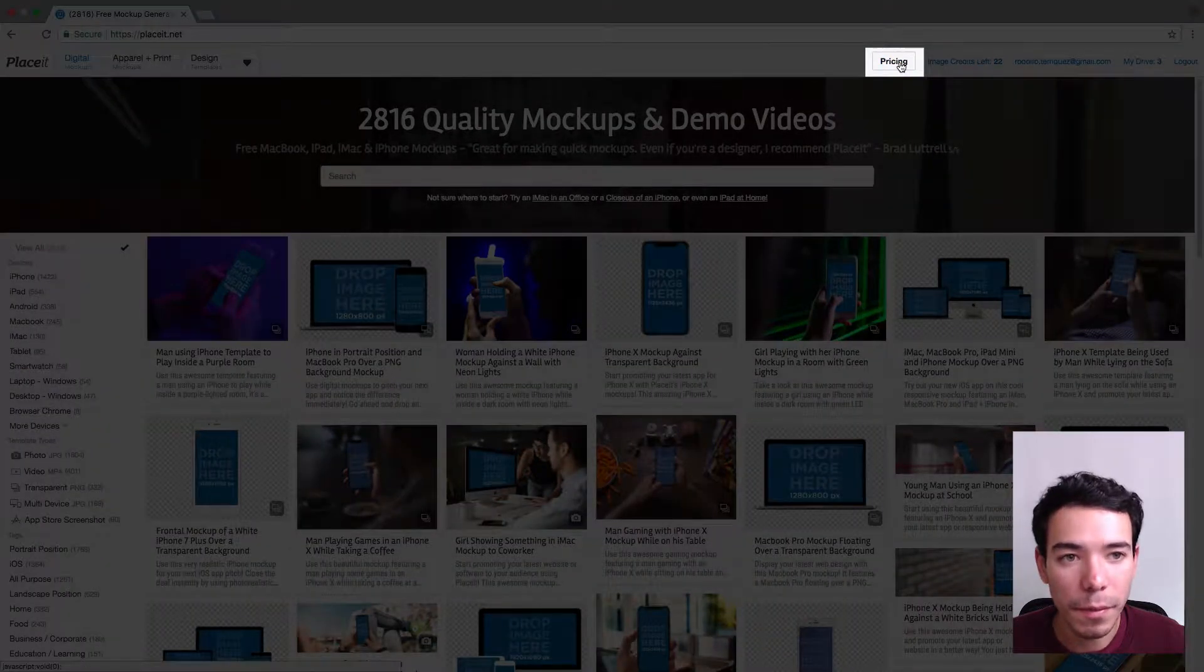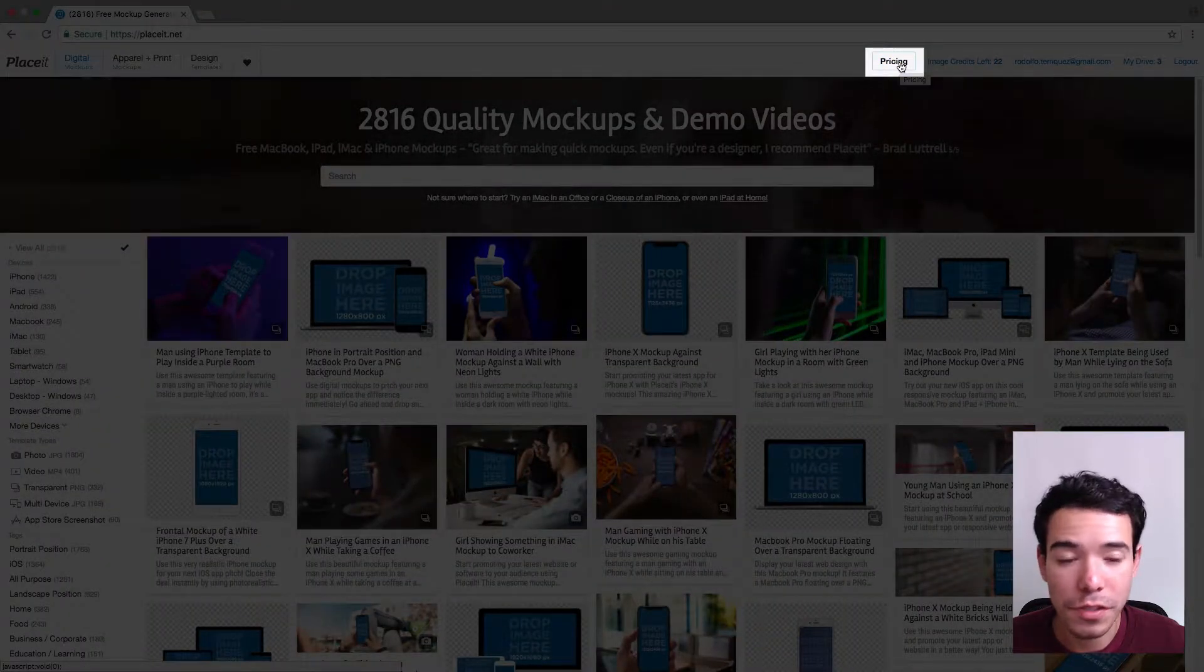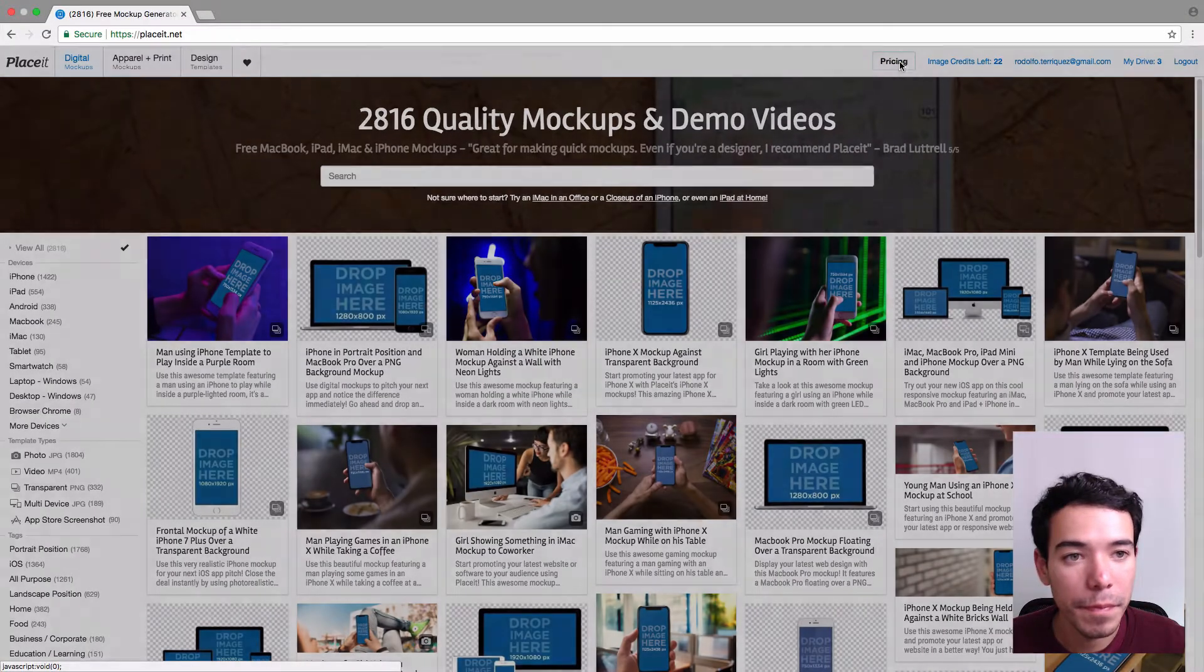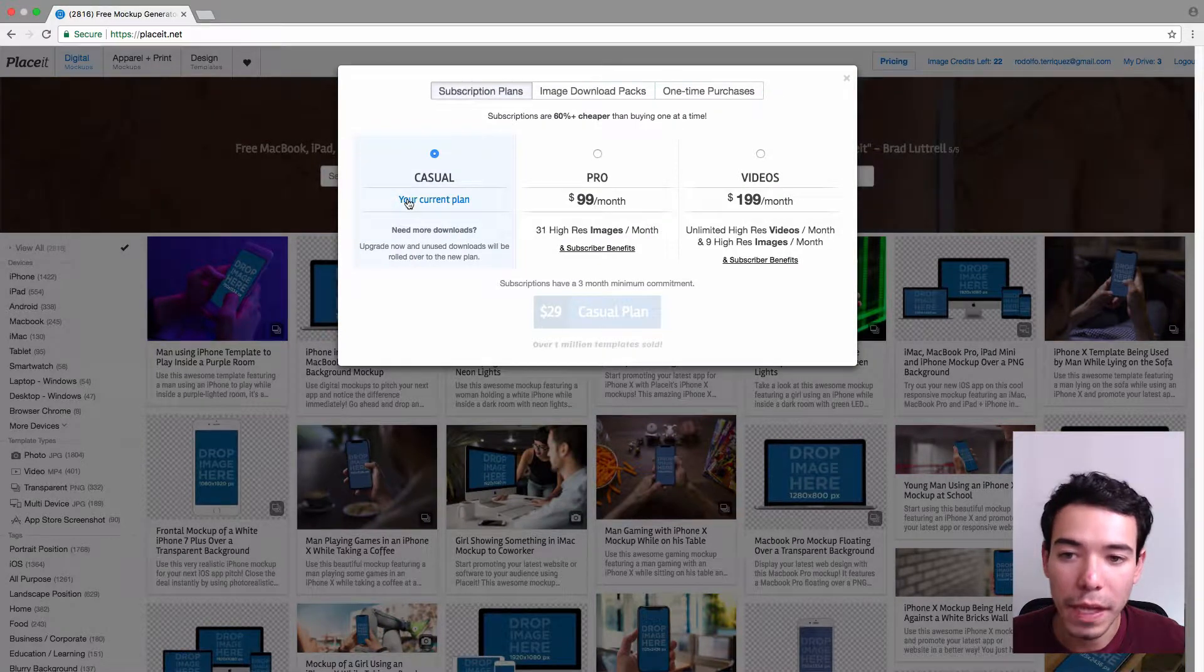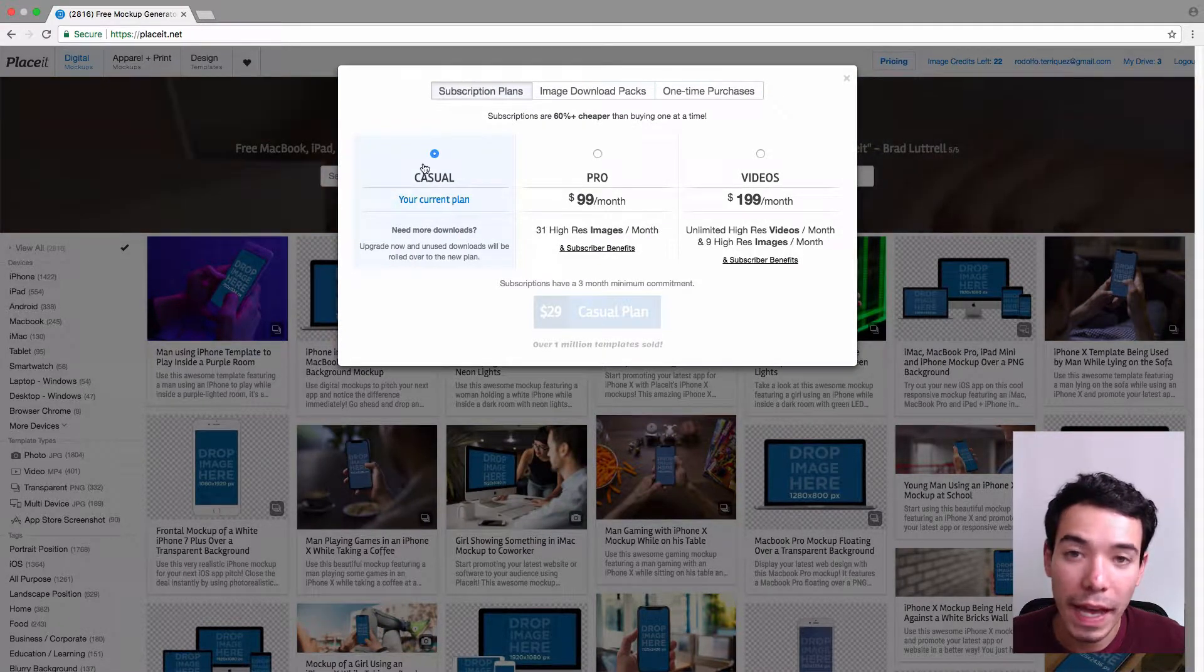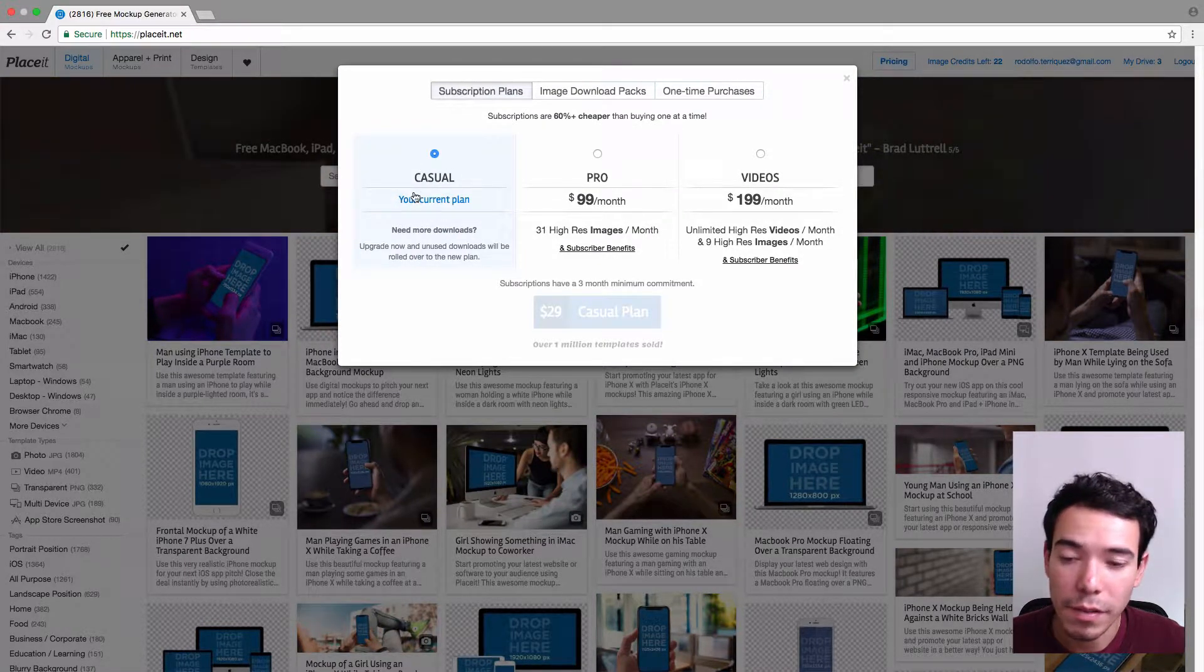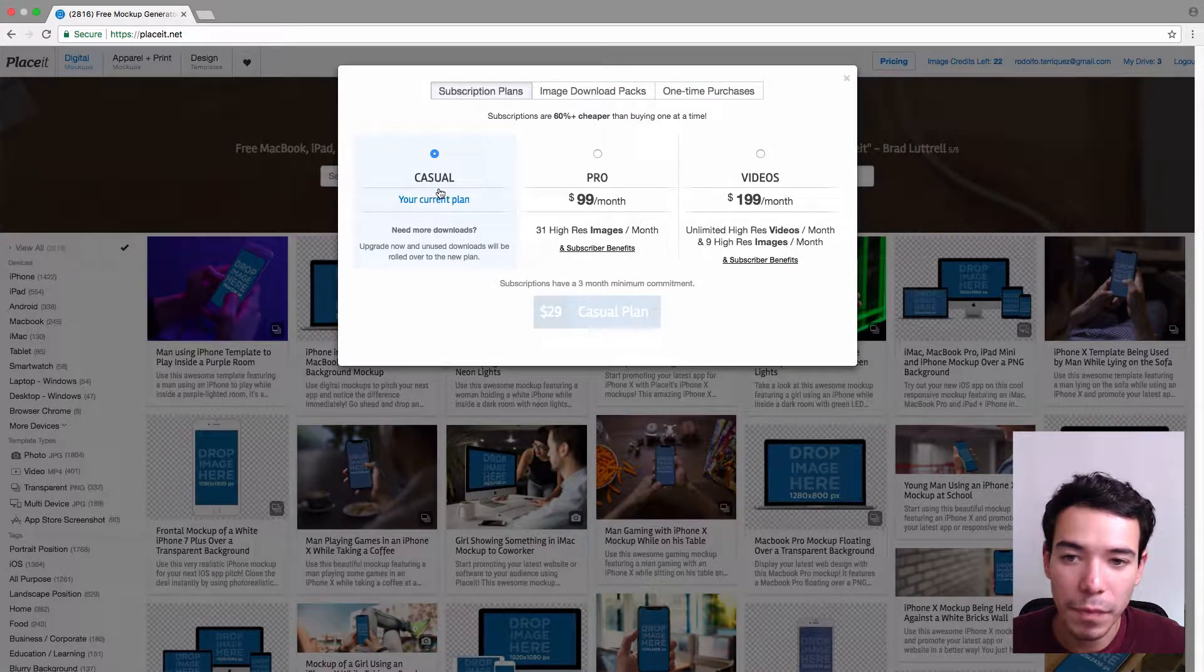you click on the Pricing button once you're logged into your account, and you can see what your current plan is. So right now it shows me that I have Casual as my current plan,